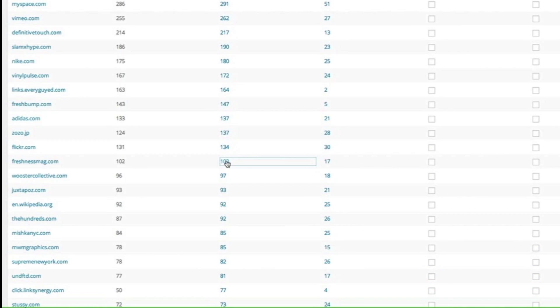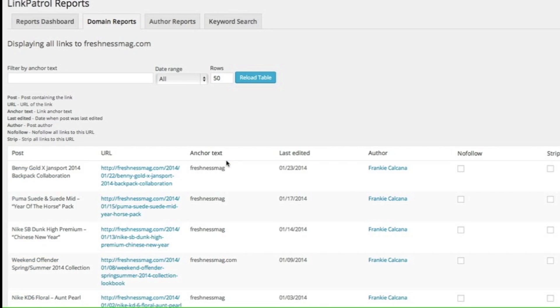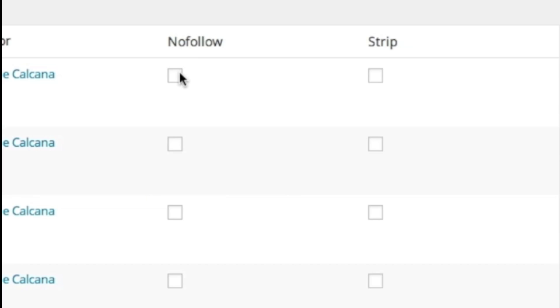If you decide this is a link you no longer need, you can simply add a nofollow tag to the link or completely strip the link of the URL. Press update and all the code is done for you.